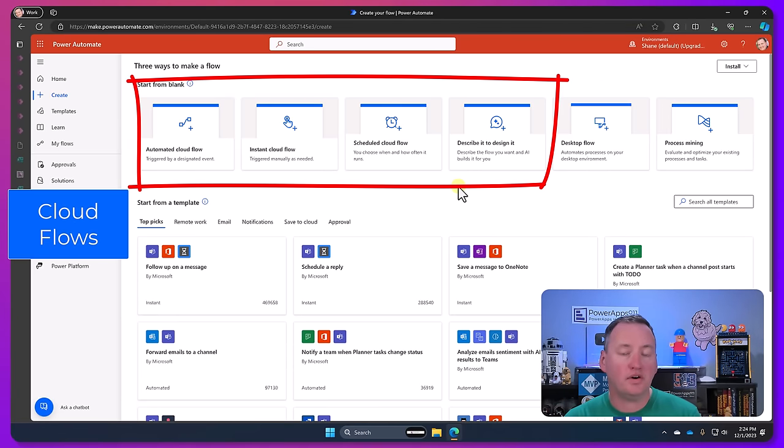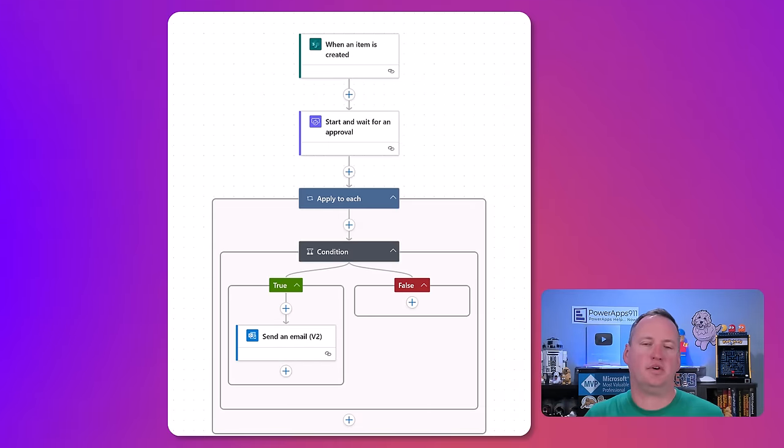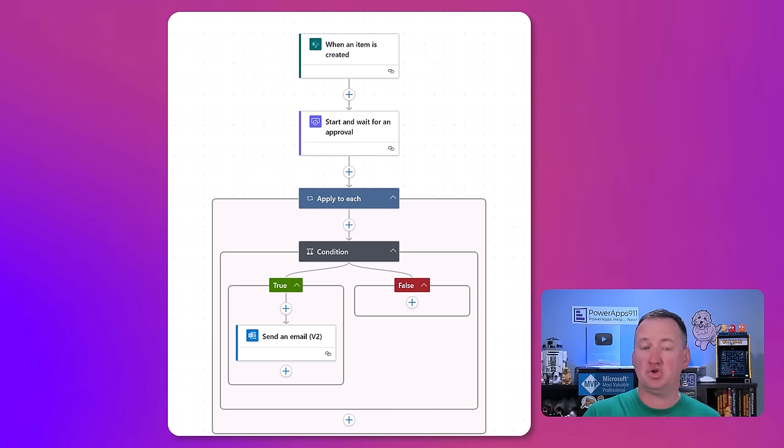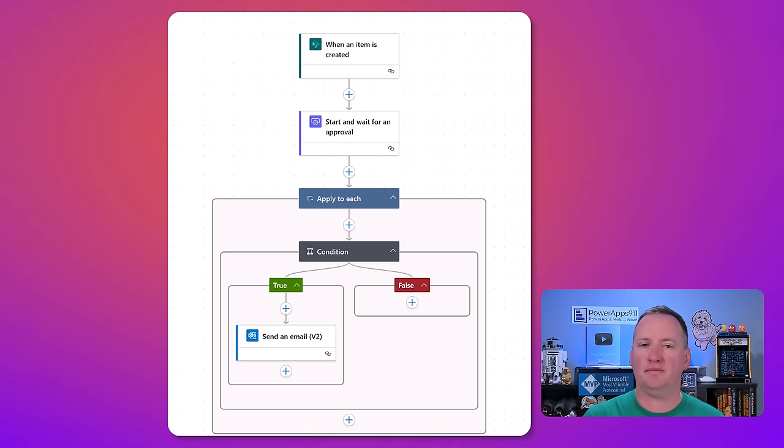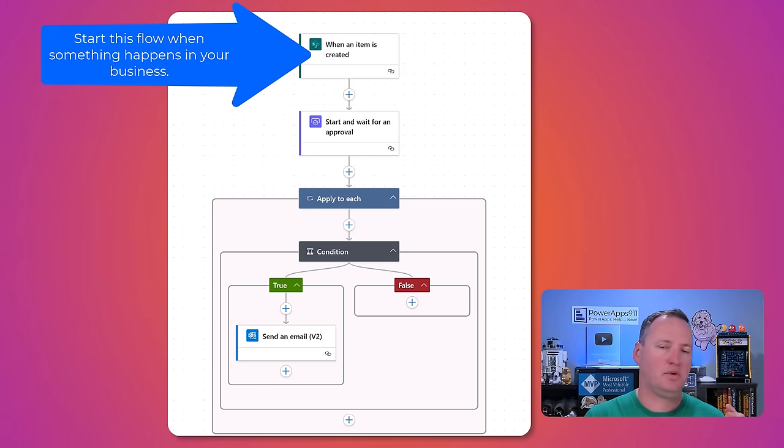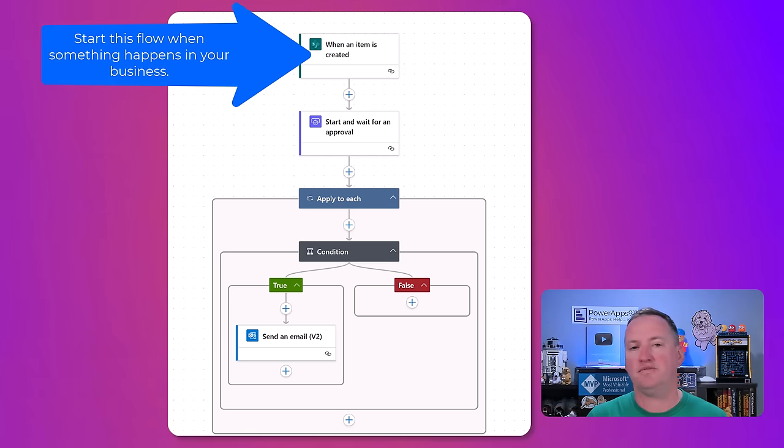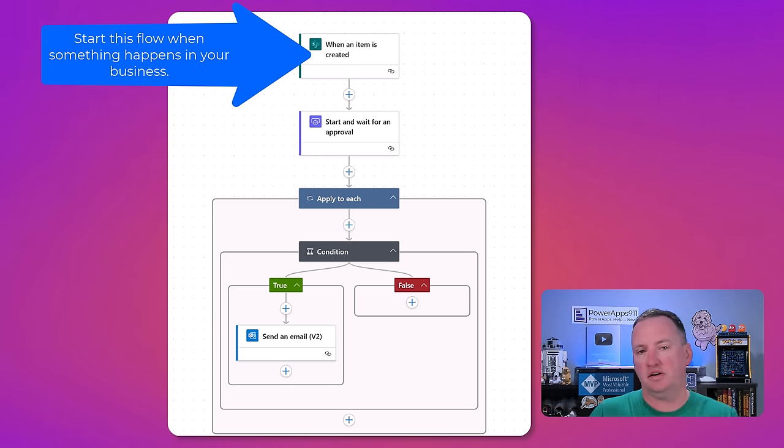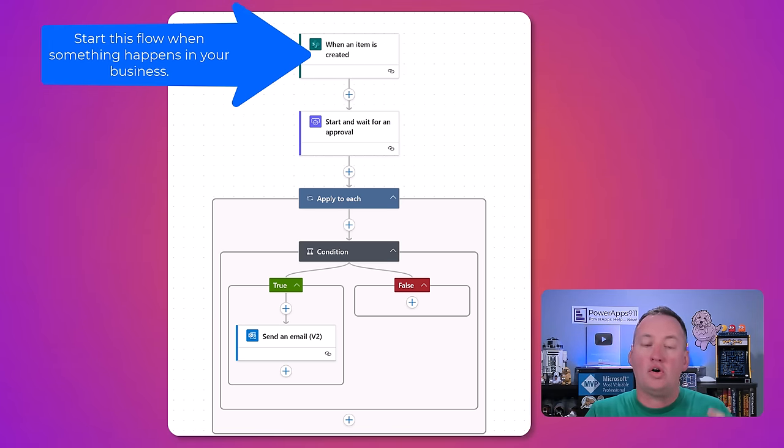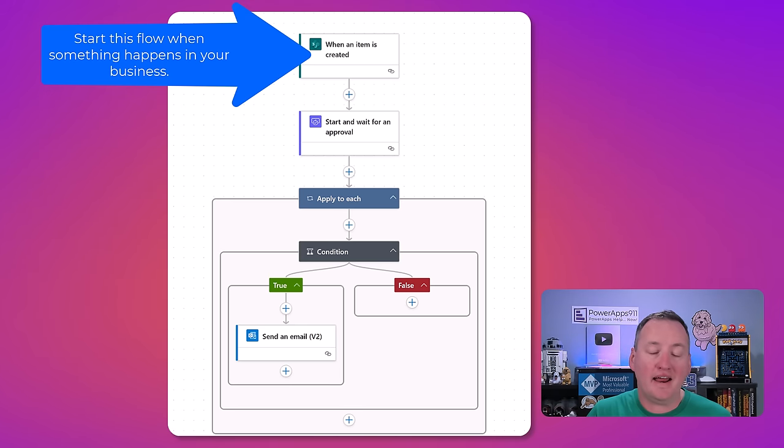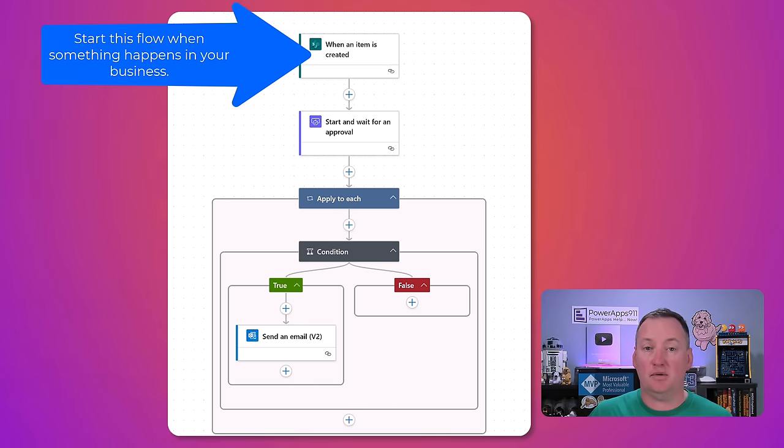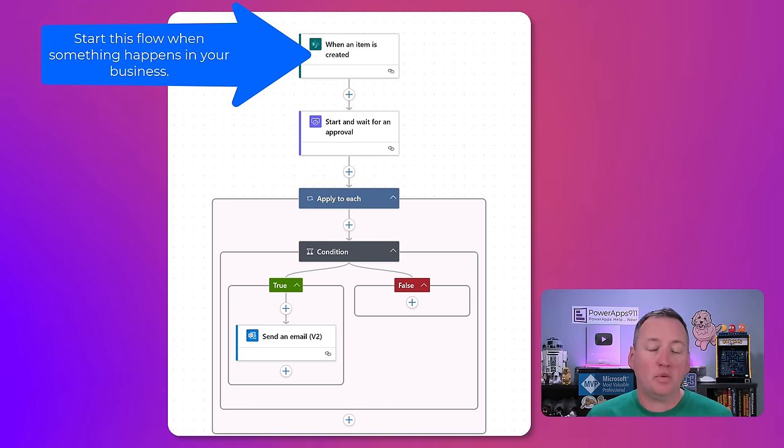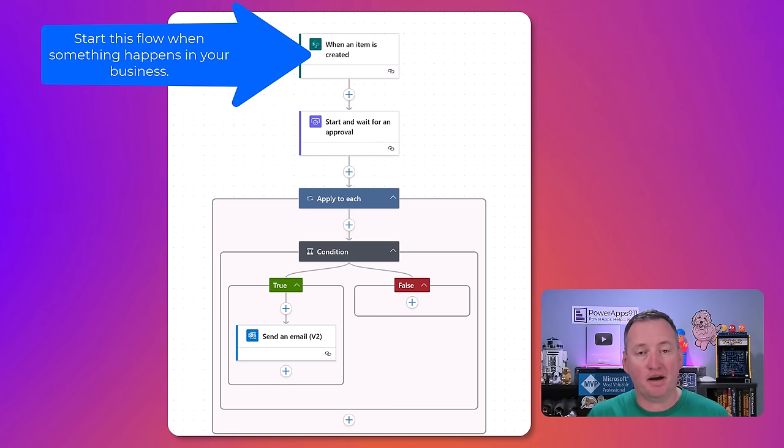Cloud Flows are your traditional workflows. I want to have some type of trigger, so when something changes like when I get an email, when a file changes, when an item gets deleted, or on a schedule. So every day at 8 a.m., the last day of the month, the first day of the month, every half hour.